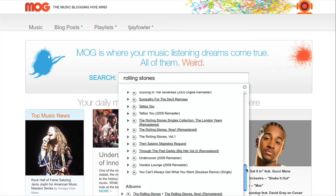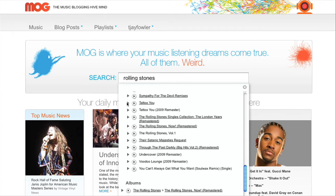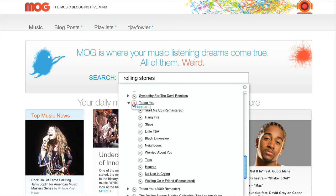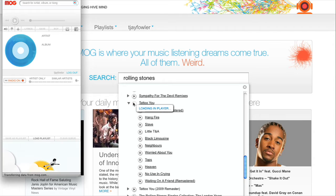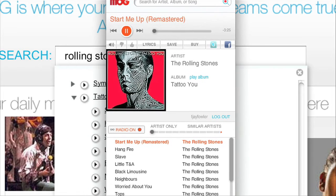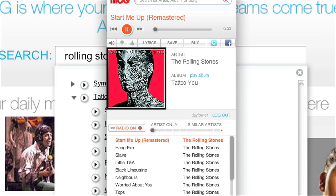Alternatively, I can click an arrow next to an album name, say Tattoo You. Right from the search results, see all of the tracks on that album and play any track instantly from the search results. Right now, I'm going to click Play next to Tattoo You, and it's going to spawn our player here. And you can see it instantly starts playing the entire album.